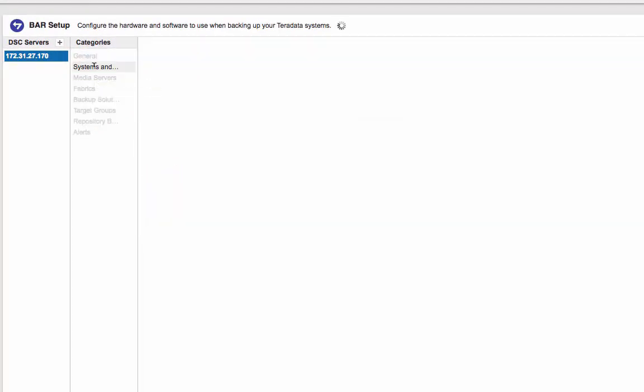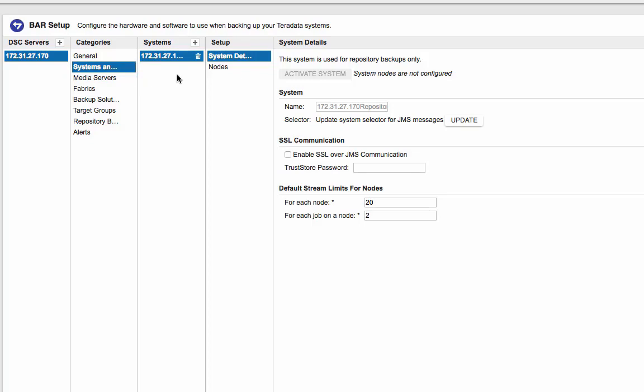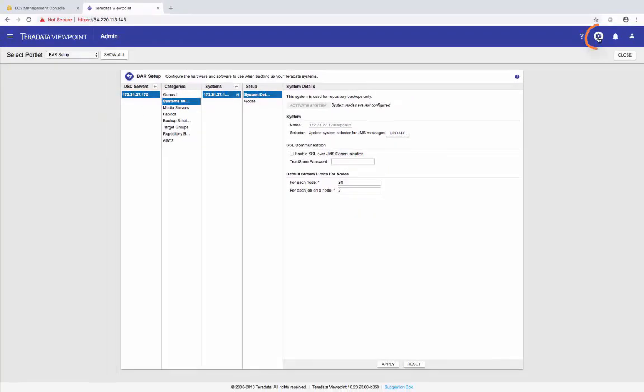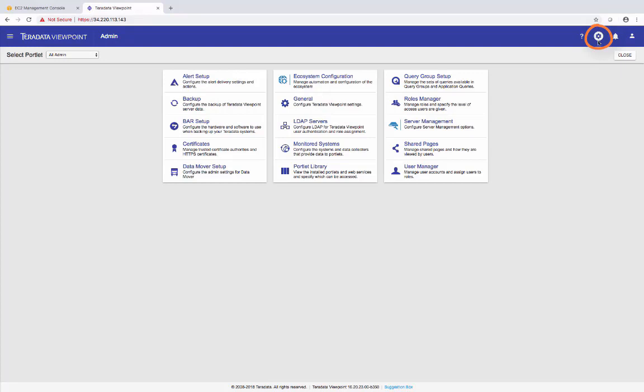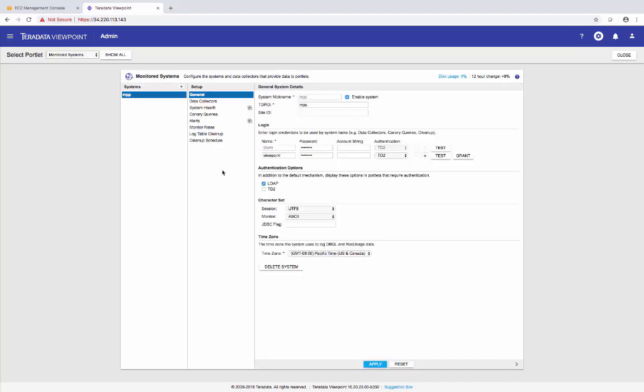Now, with the systems and nodes, because I'm doing a backup job from my Teradata system to S3, I need to add the Teradata system here. And to do that, I also need to make sure the Teradata system is already part of the monitor systems. Let's just go over there to check to see if it's already there. Let's go to the settings, monitor system. Because I used the CloudFormation script to launch the whole environment, so the Teradata system is automatically entered here. And the name for it is MPP.